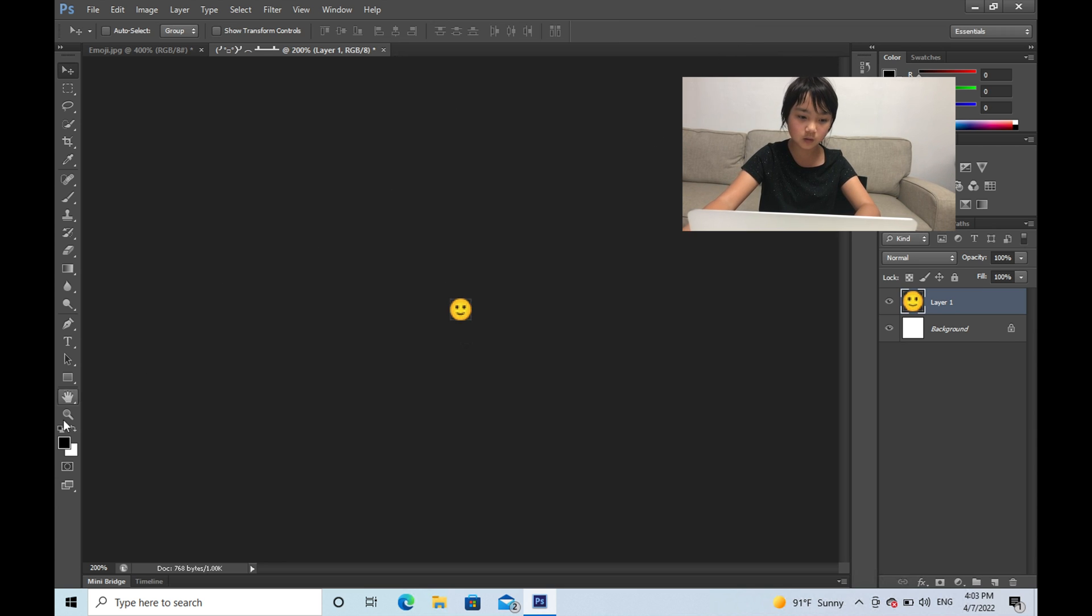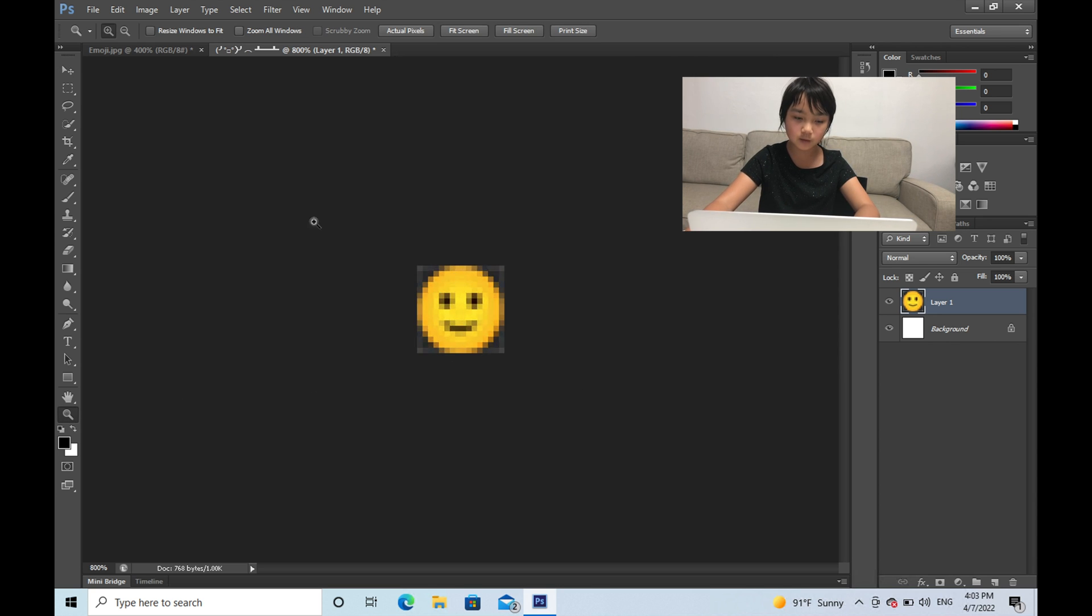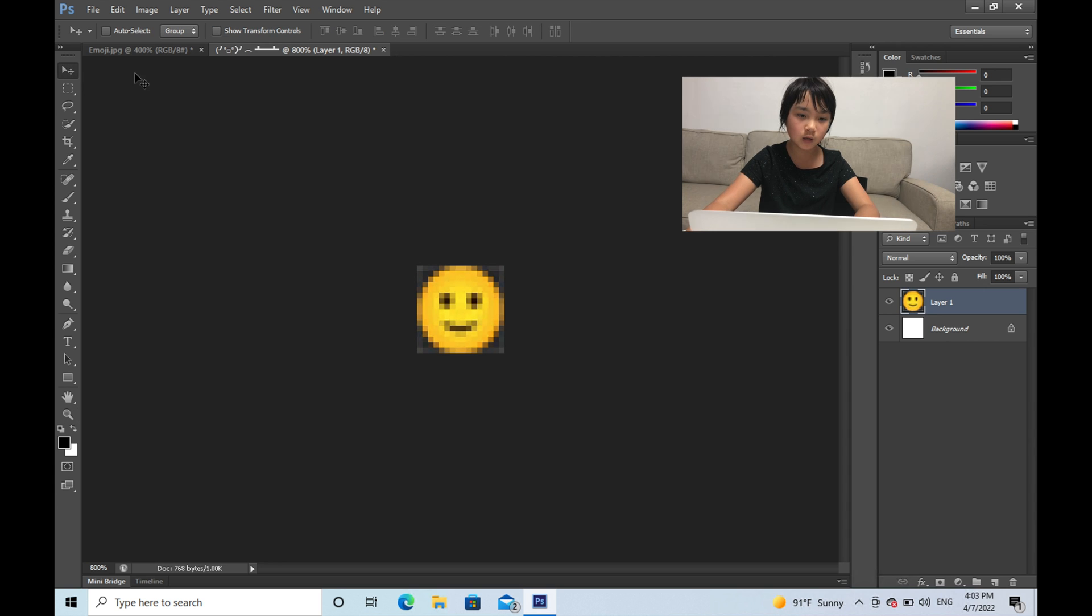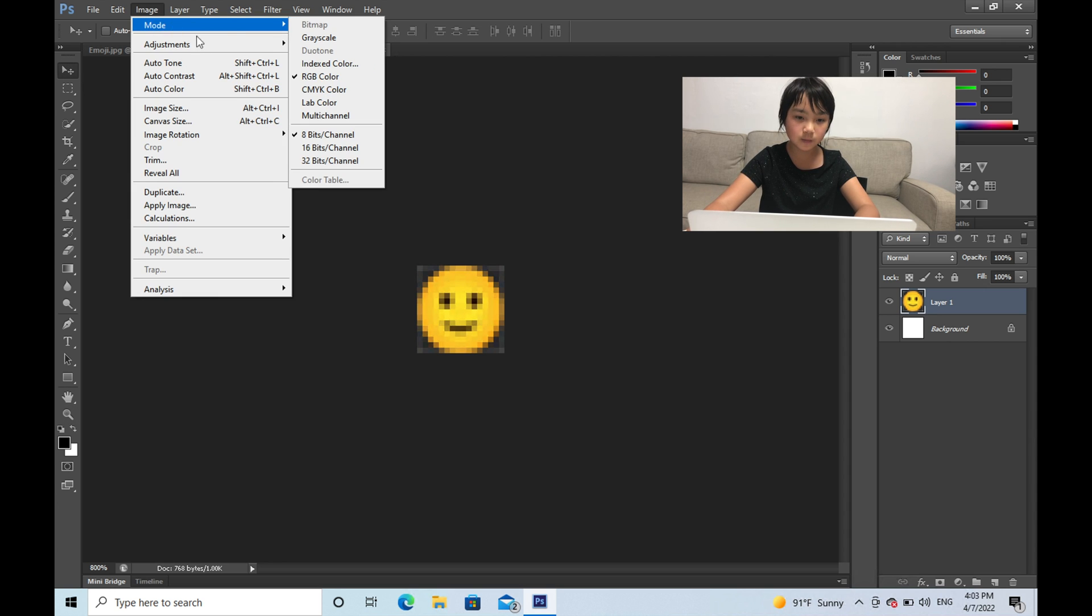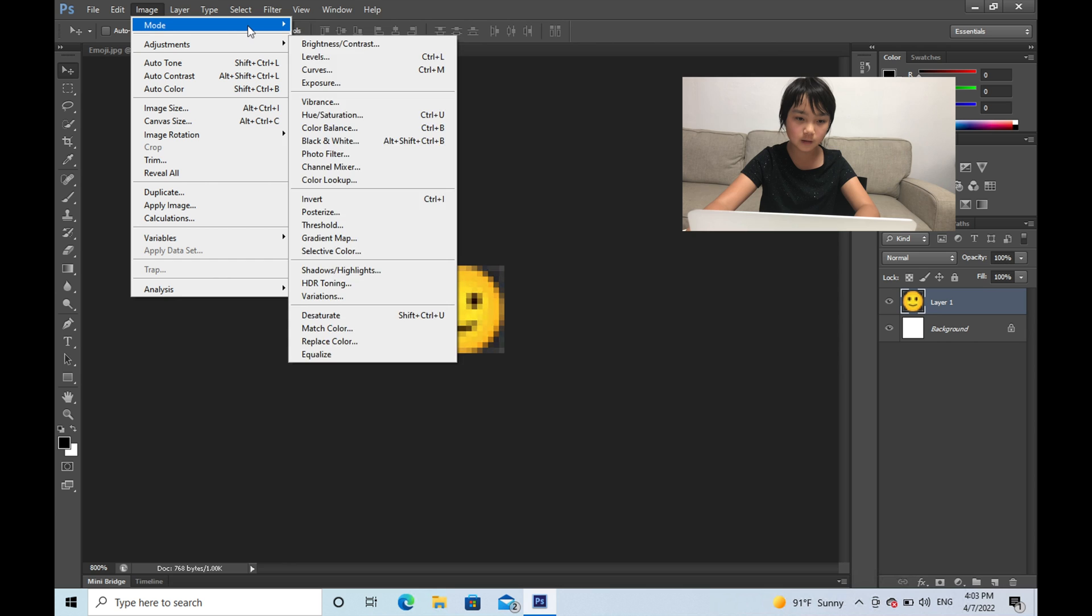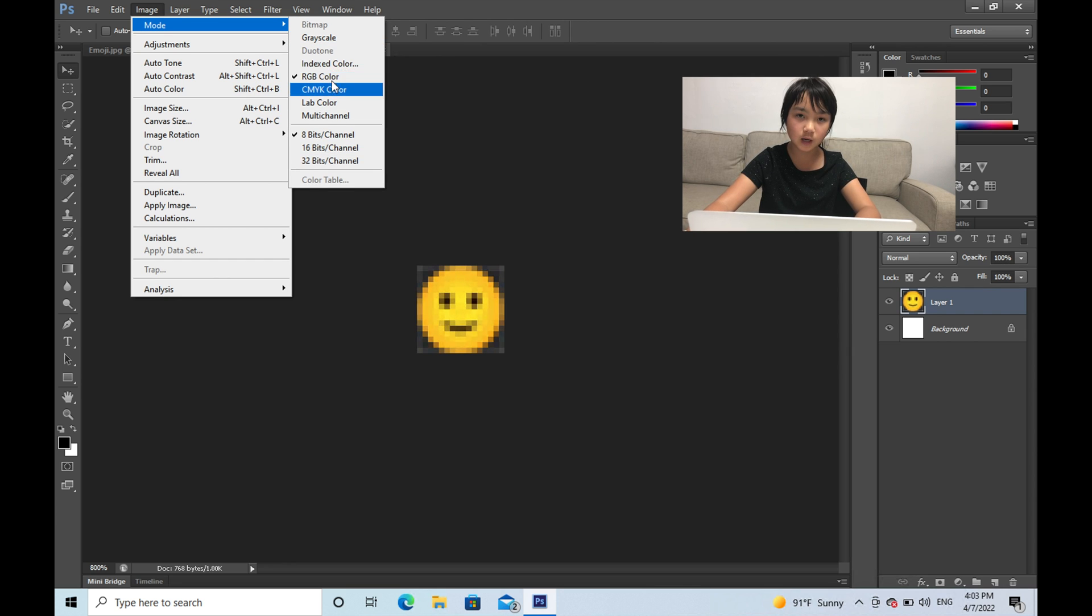And then click the zoom tool again. And when you zoom in, you see that you have a smiley face or your emoji. And then click Image and Mode. And then make sure this is RGB color.